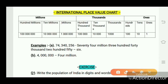International place value chart. This chart is divided into 3 parts: ones, thousands, and millions. Ones is divided into 3 parts: ones, tens, and hundreds. Thousands is also divided into 3 parts: thousand, ten thousand, and hundred thousand. Millions is divided into million, ten million, and hundred million.